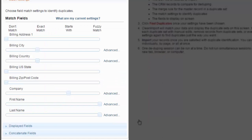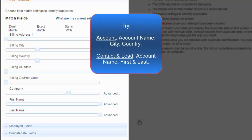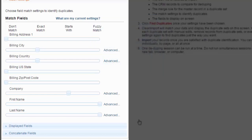You can select any number of fields to match on. Keep in mind that no one set of match criteria will catch all duplicates. It's a best practice to experiment with combinations of match criteria that catch most of your duplicates. For accounts, this might be account name, city, and country. For contacts and leads, it might be account name, first name, and last name. With a little experimenting, you will find the best match criteria for your specific data set.